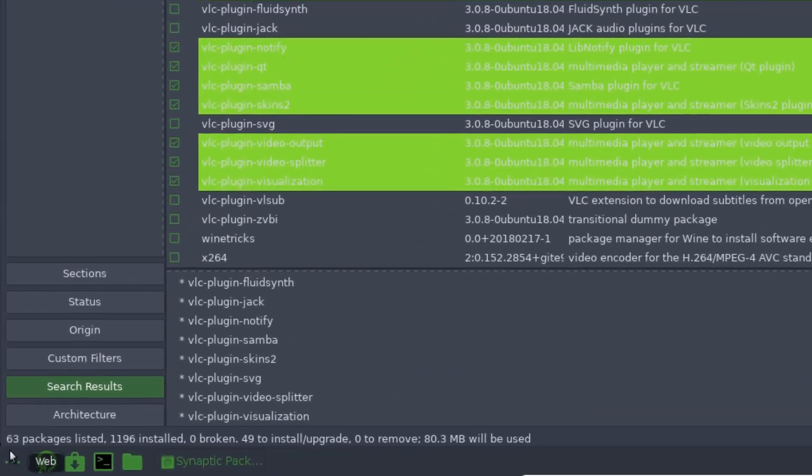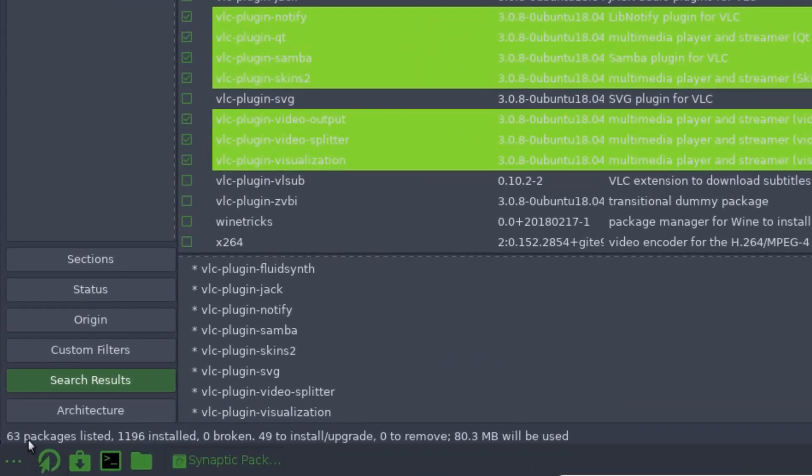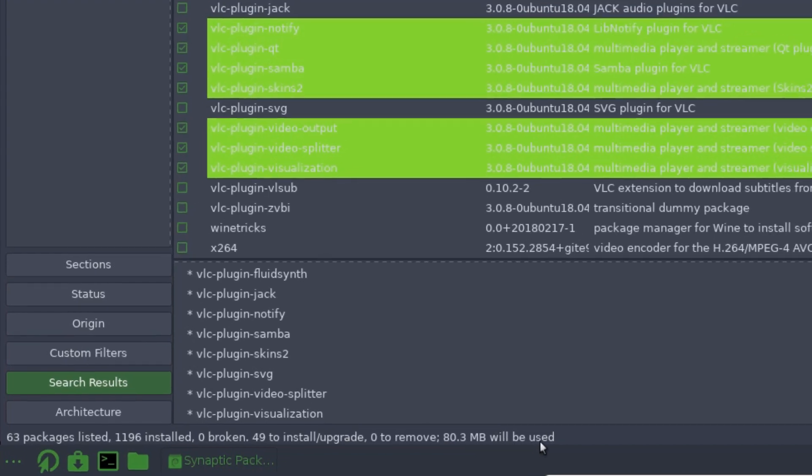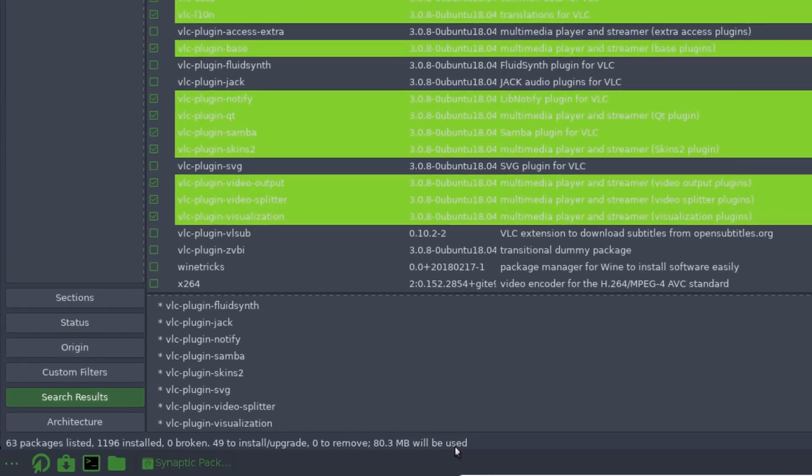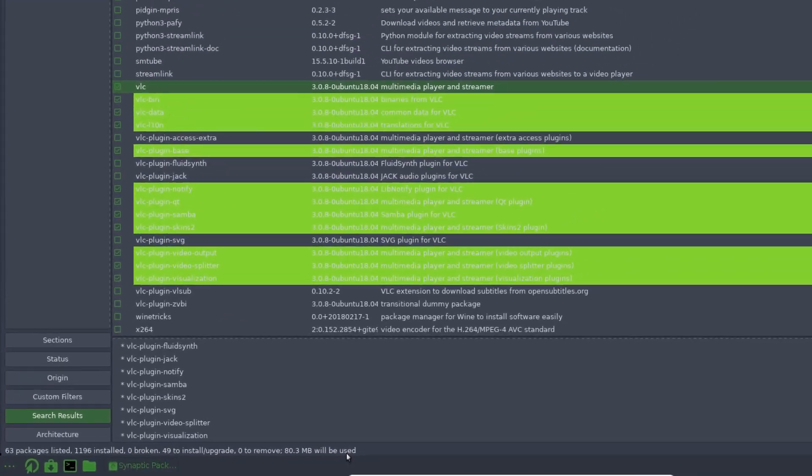Oh, here we go, down the bottom here. 63 packages listed. 49 to install. Upgrade. Zero to remove. 80.3 megabytes will be used. So I suppose that gives you a bit of an idea.